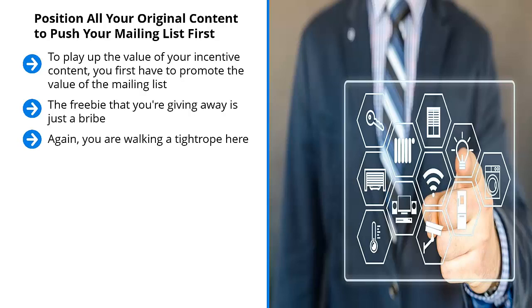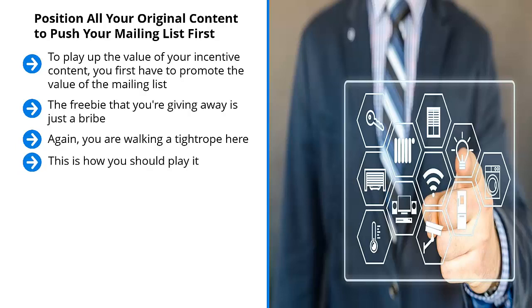On the one hand, you want people to get excited about the premium you're giving away for free in exchange for their email address. On the other hand, you want people to see the value that they would get by being members of your mailing list. This is how you should play it.